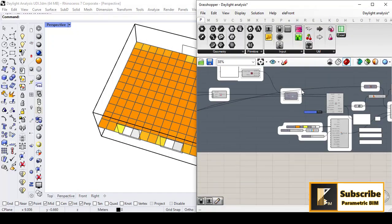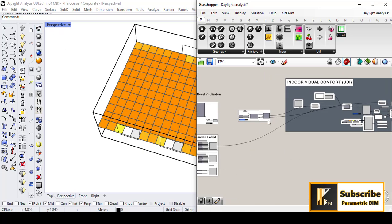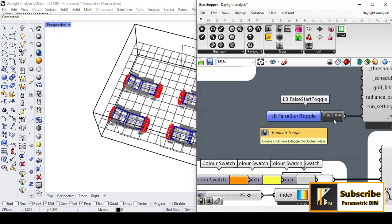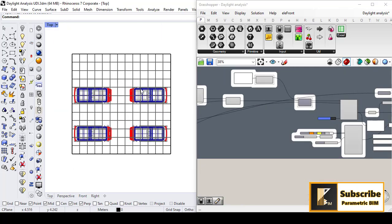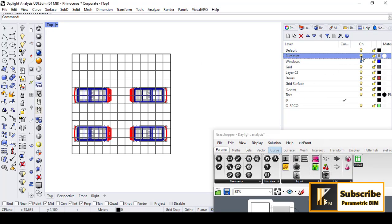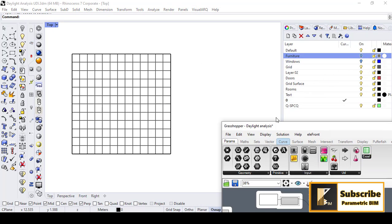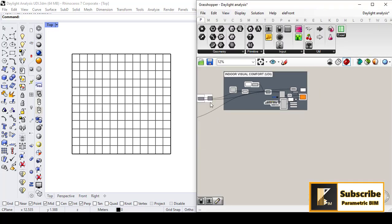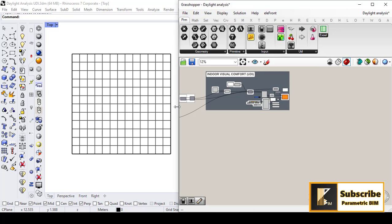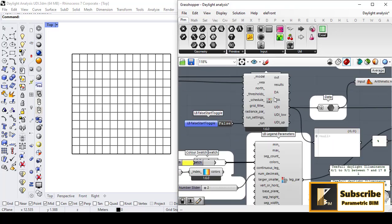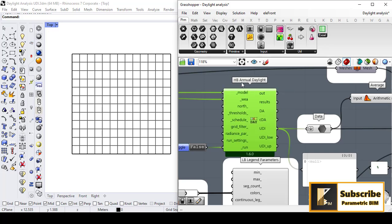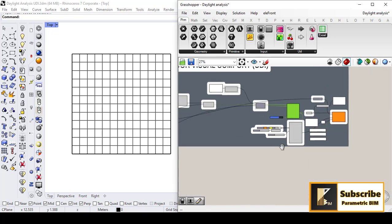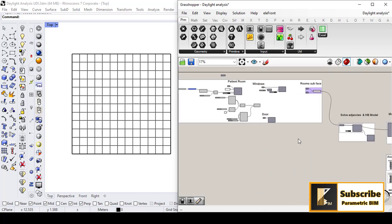Let's go to Grasshopper and see how we can do that. First, let's turn off the simulation and go to the top view. As you can see, we have a patient room — we can turn off the furniture. The daylight illuminance, or the useful daylight illuminance, is an output for the Honeybee Annual Daylight component. Let's do that and understand how to do it.